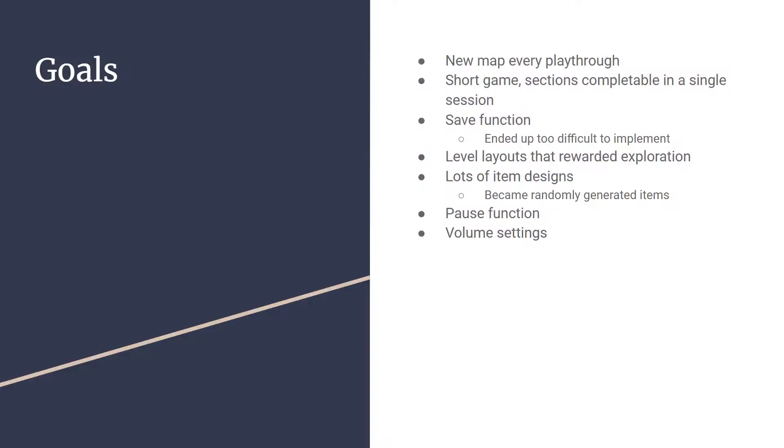The next section is some of the goals we had while creating Mobile Dungeon. Something we had right from the beginning was the idea of a new map every time the player picks up the game to keep the gameplay fresh. We also wanted to keep the game sections short, just little sections the player could do in a single session.